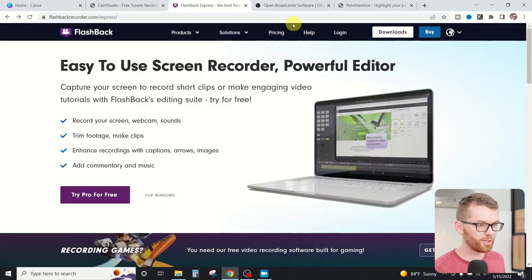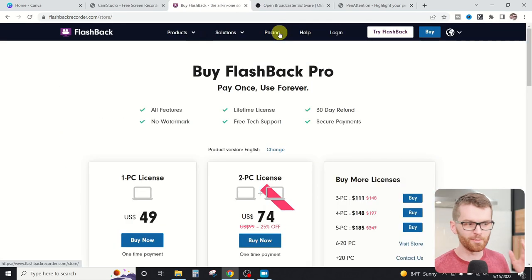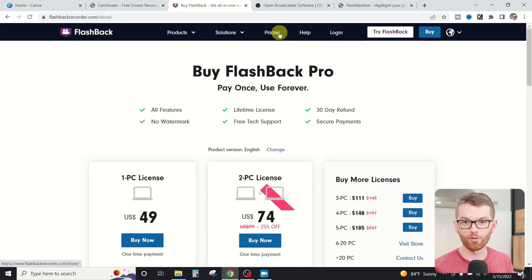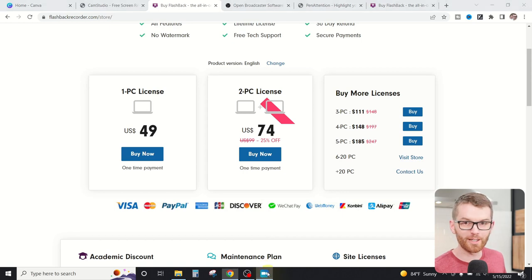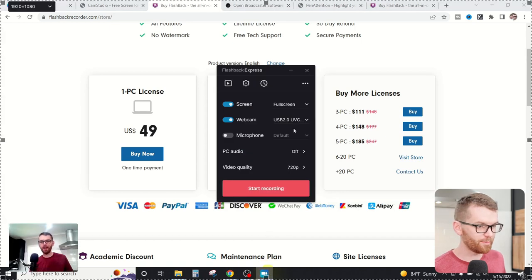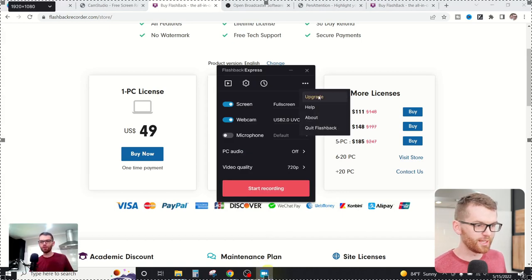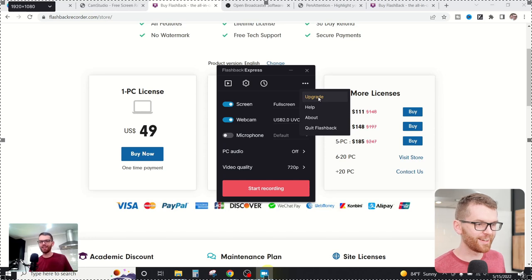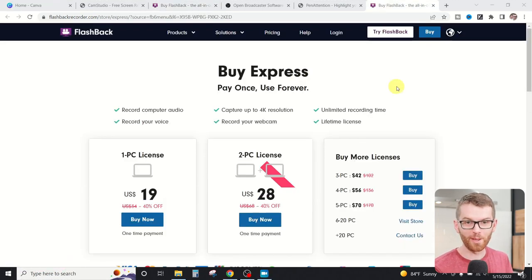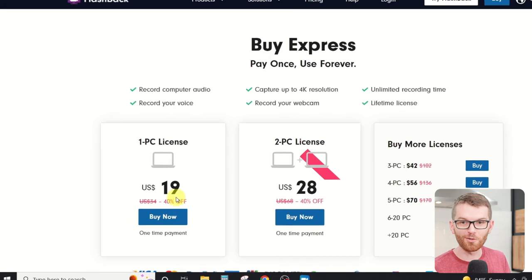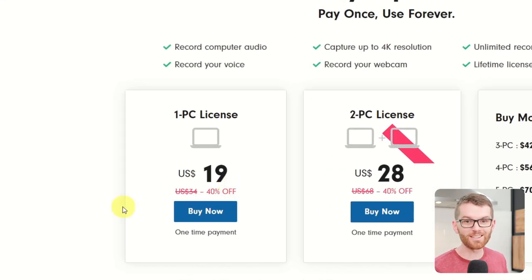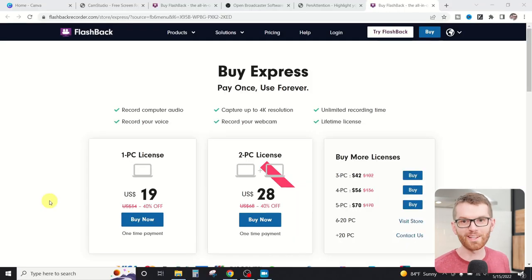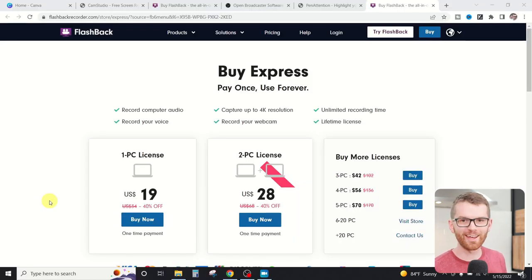So if you head over here to pricing, you'll find that it's about 50 bucks to get the full version. But before you hit that buy now button, I found a clever trick to get a way better deal on this software than paying full price. All you have to do is open up your Flashback Express app, go over to the three dots in the upper right hand side and click upgrade. That's going to open up the same buy now page, except they're going to give you a discount. Right here, we've got 40% off. I've had as much as 50% off. So I think that's a pretty cool thing. So definitely check that out.